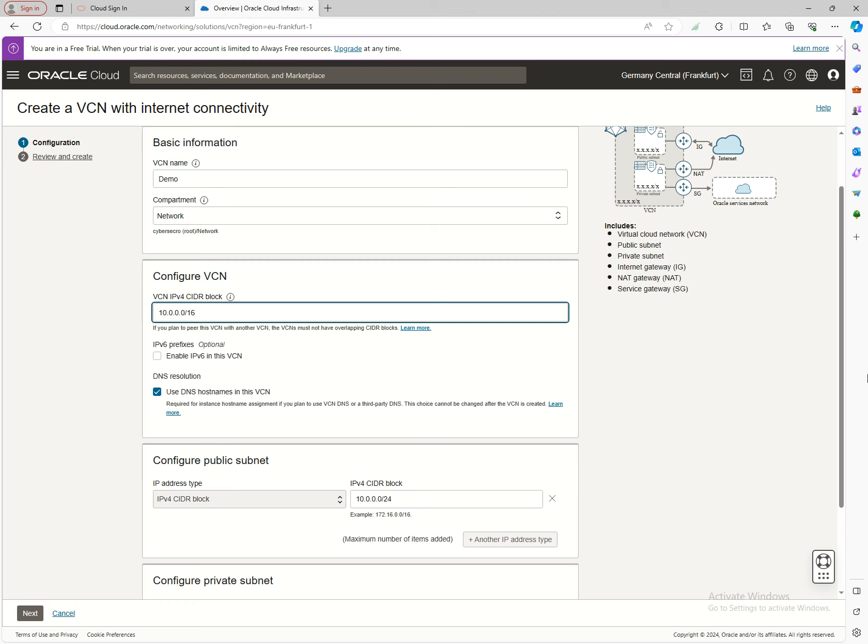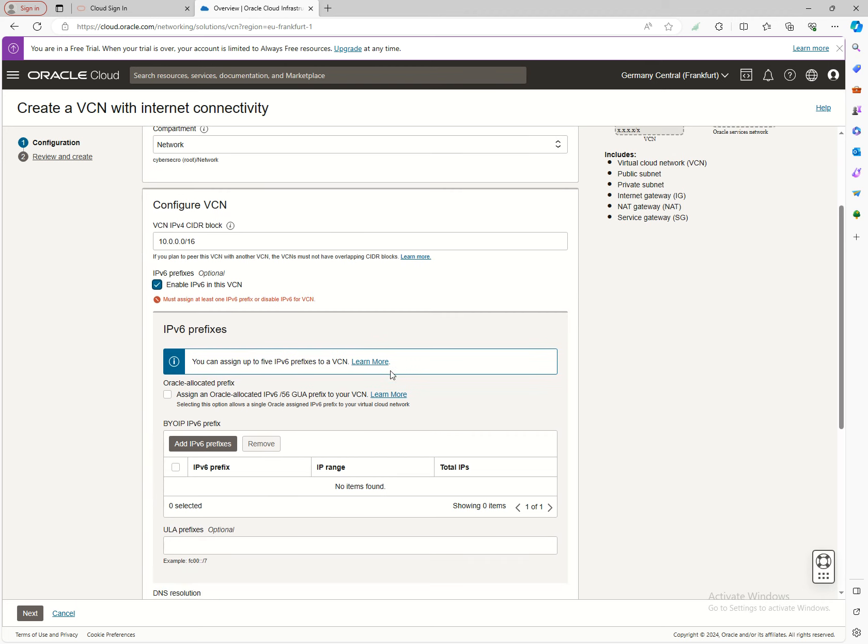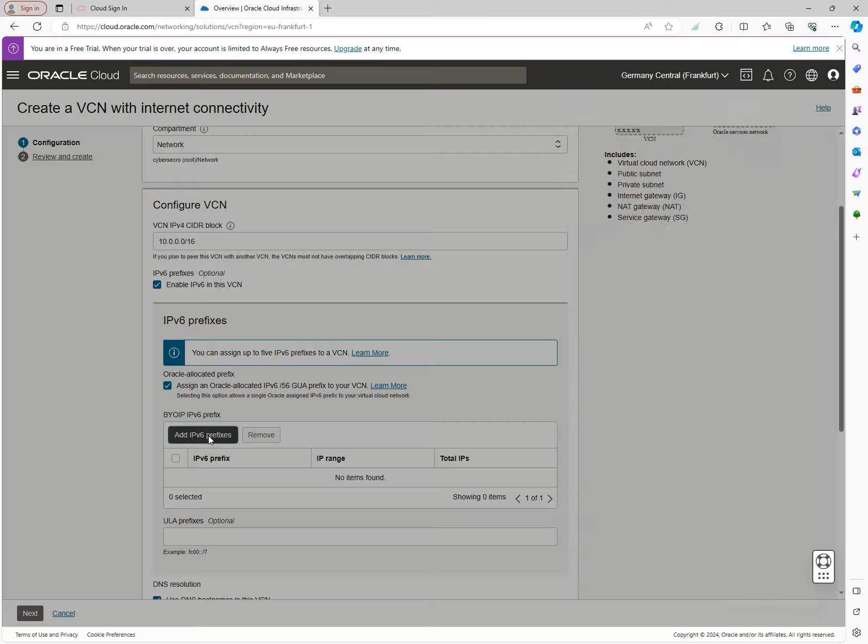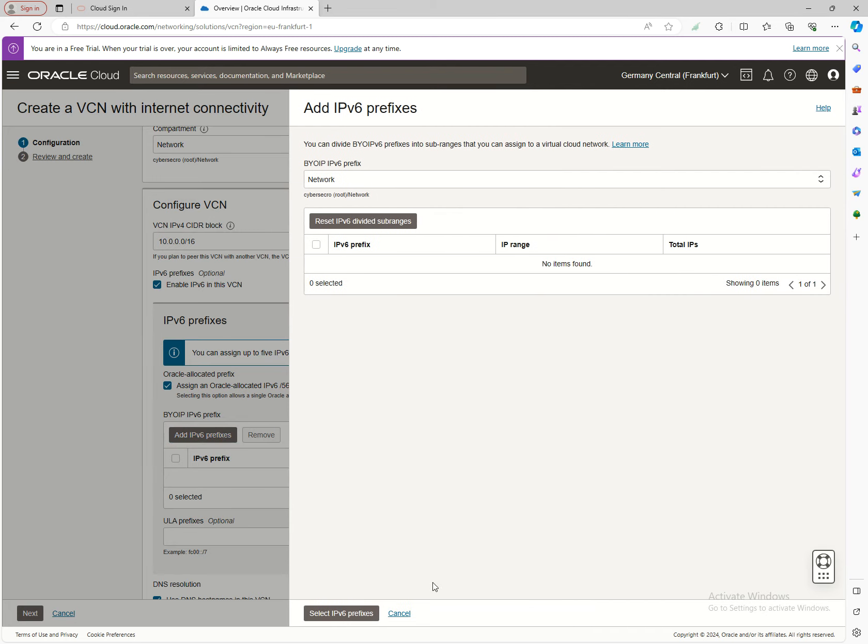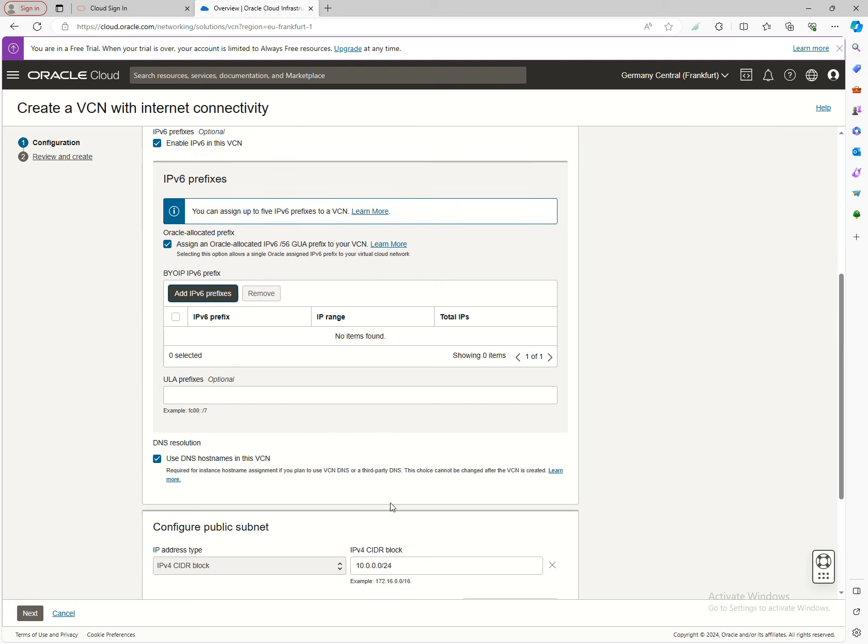After defining the basic CIDR block configuration, you can optionally enter an IPv6 prefix. You can assign one pre-allocated by Oracle, or if you have your own IPv6, you can add your own prefixes. I prefer the pre-allocated option because it's simpler.